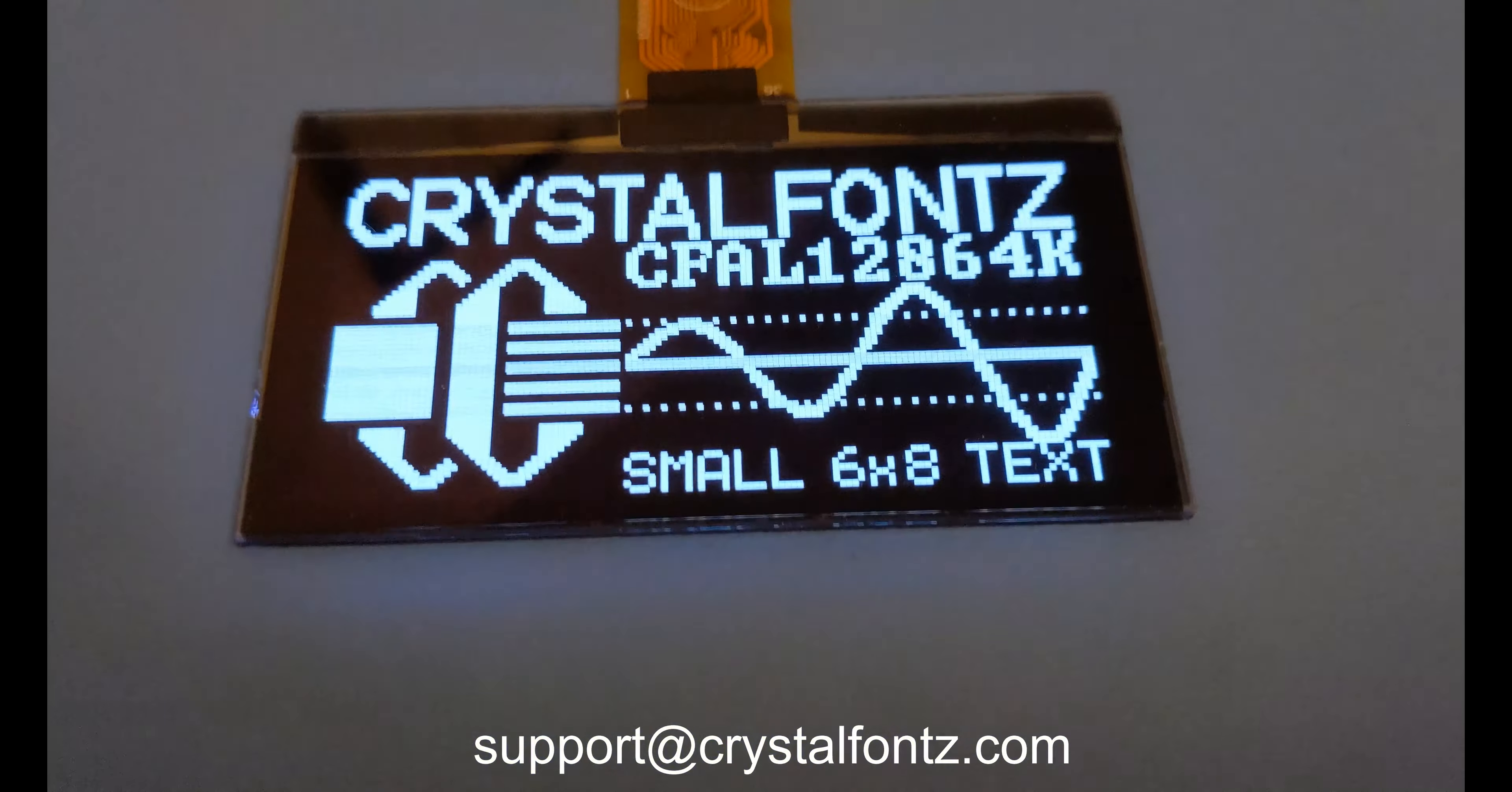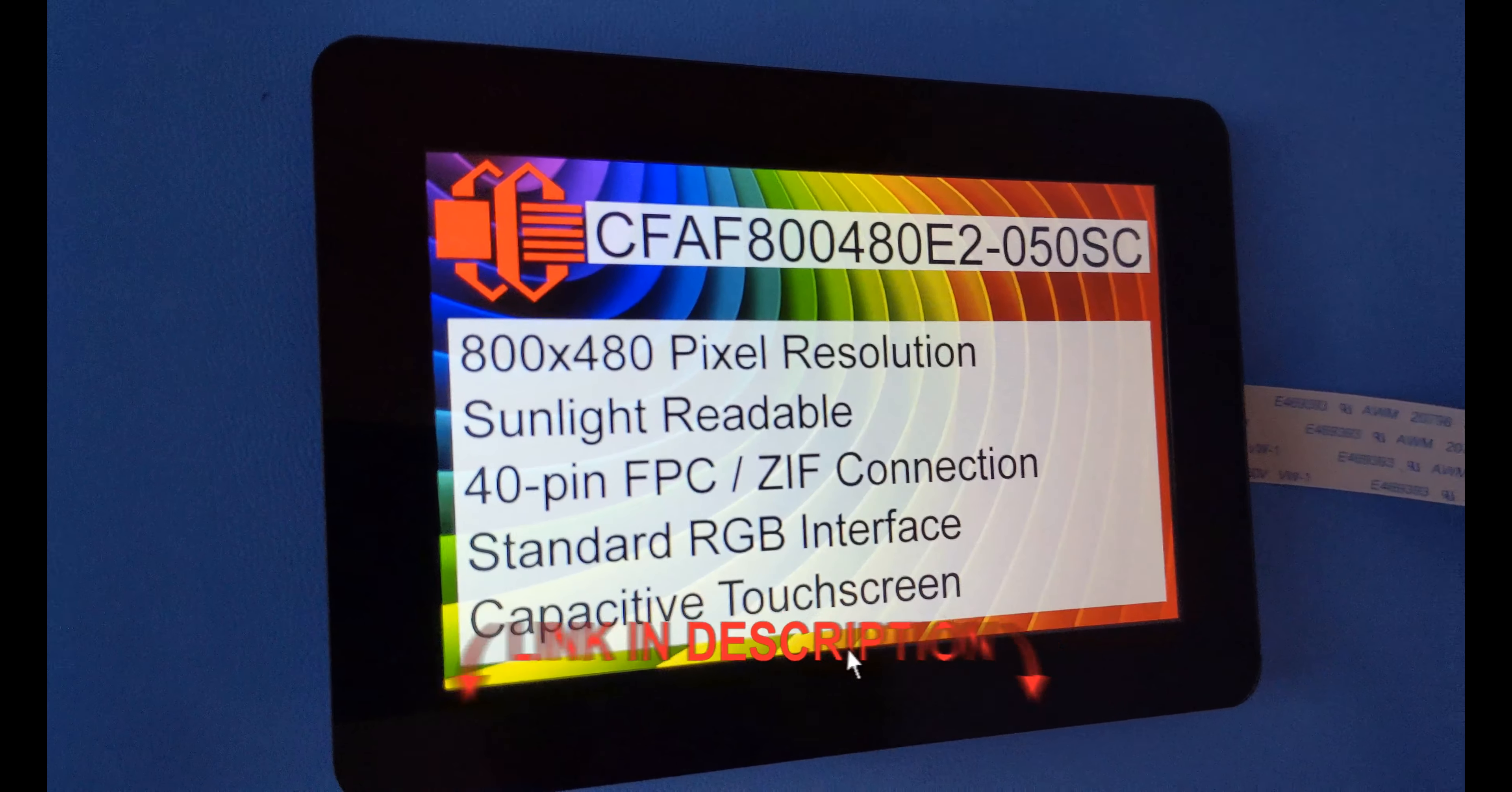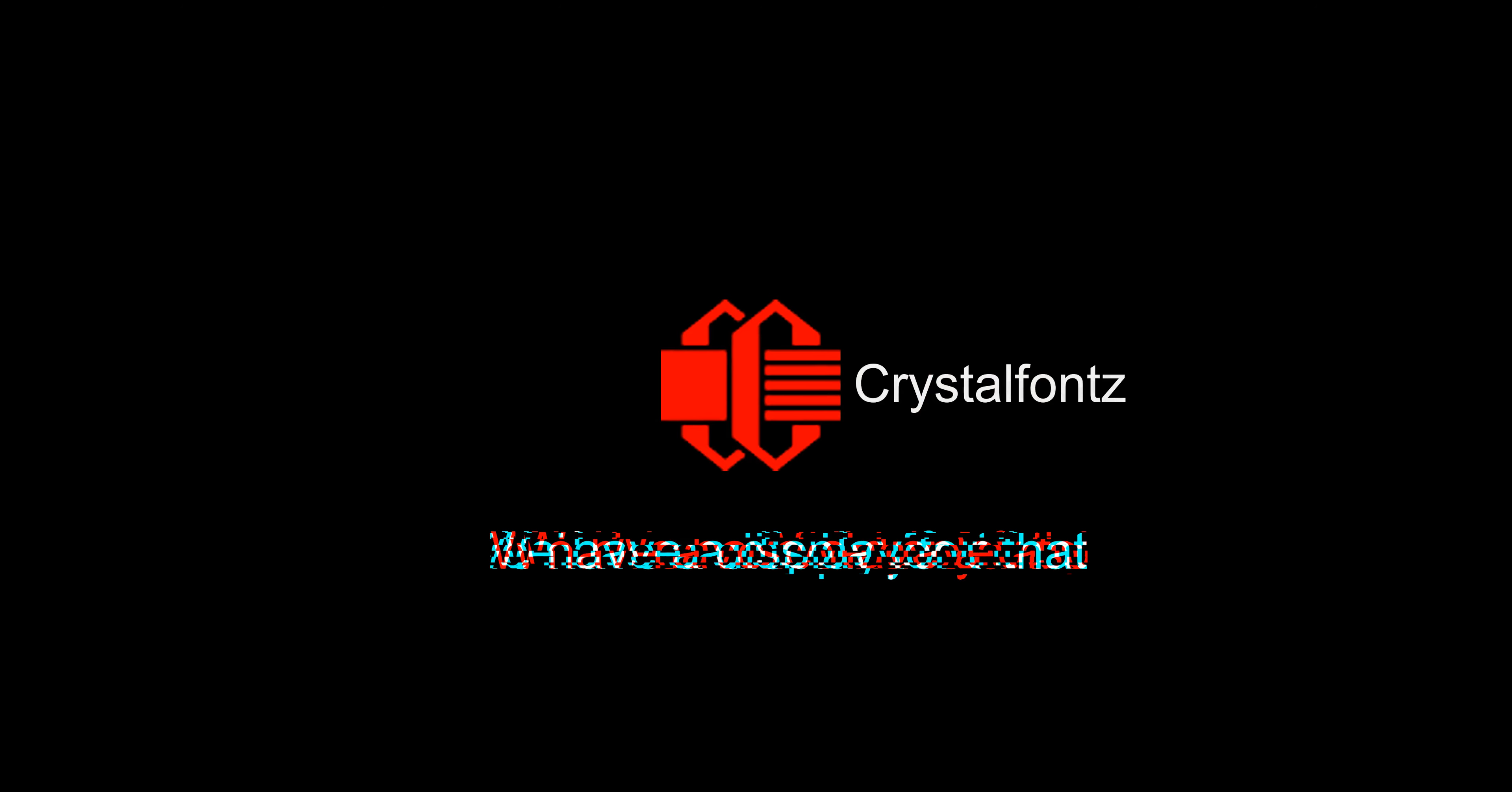Our goal is to put quality displays in your hands as quickly as possible, so you can take your products or projects to the next level. Click the link in the description below to see all of our display accessories and development kits. We ship worldwide, so order today. We have a display for that.